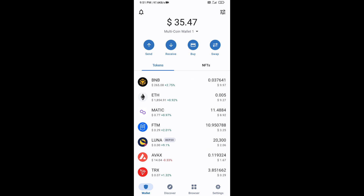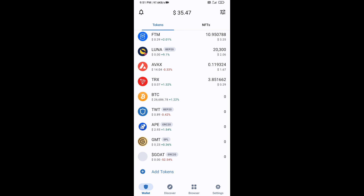Now go to the Trust Wallet home page. This token has been added successfully on Trust Wallet. Thanks for watching.